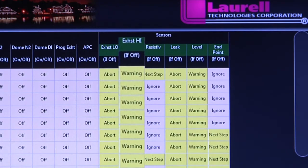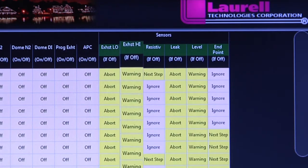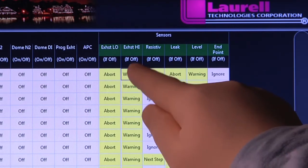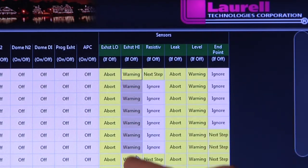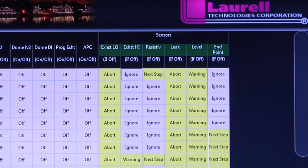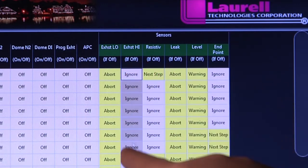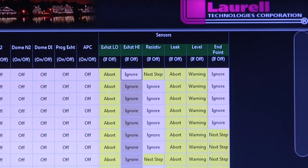Exhaust high — potentially caused by a blocked exhaust path — although less likely to happen, creates the same unsafe condition relative to the operator as does a low differential pressure.